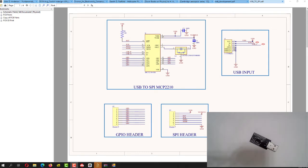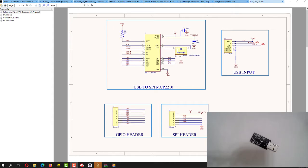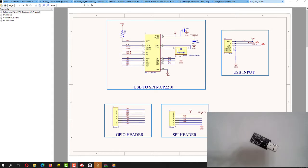In the first part we basically designed the whole USB to SPI module through Altium and through a PCB design tool and we fabricated the board. In this part I'm going to go a little further, we're going to test and see how usable it is and how convenient it is in order for us to prototype other devices that use the SPI communication protocol.